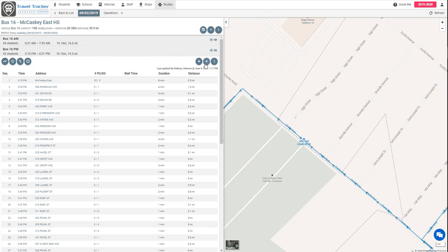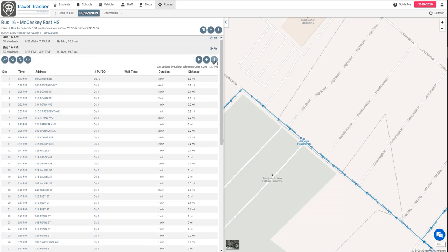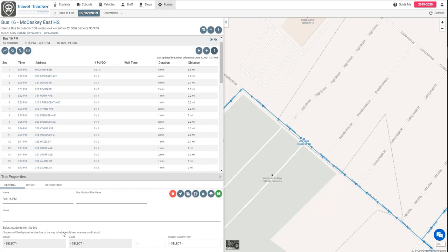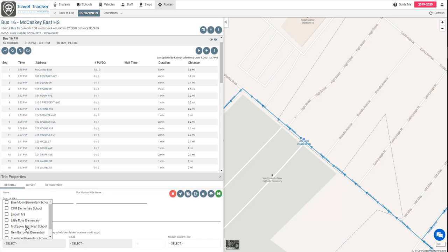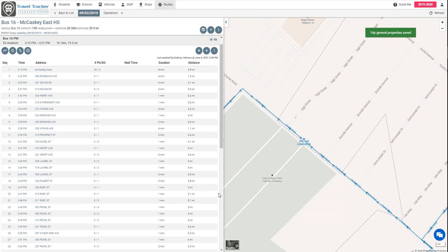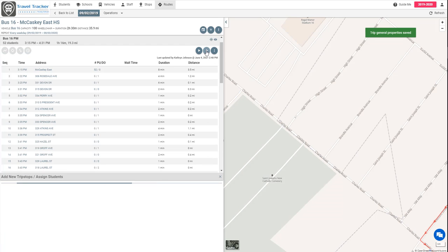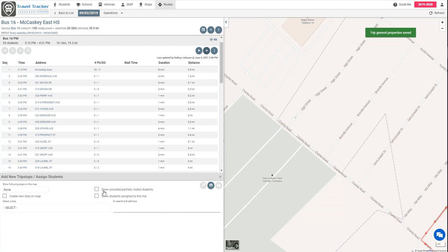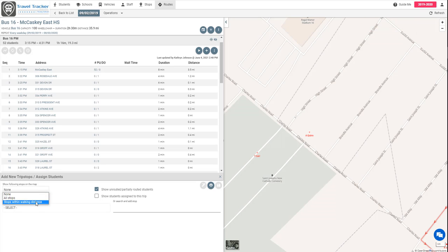So let's go in here and we will follow the same steps. So we're going to mark this as just looking at McCaskey East High School and then we are going to click on that plus button, show unrouted and partially routed students and then we're going to show those stops within walking distance on the map.